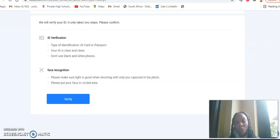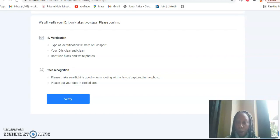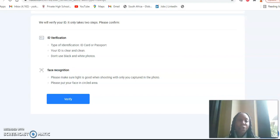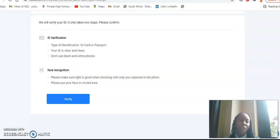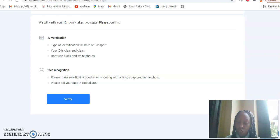So this is what you'd be requested to do. So for ID verification, the types of identification documents that are accepted is an ID card or a passport. If you do have a passport, also please ensure that your ID is clear and clean and do not use black and white photos.